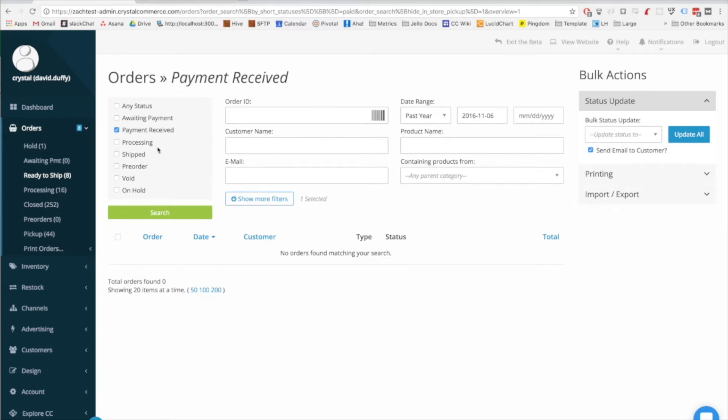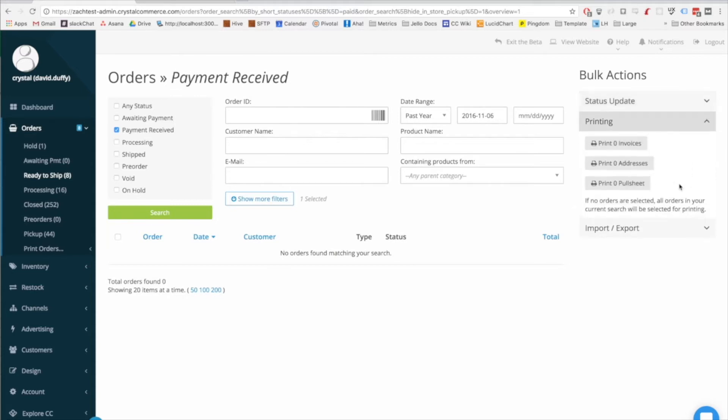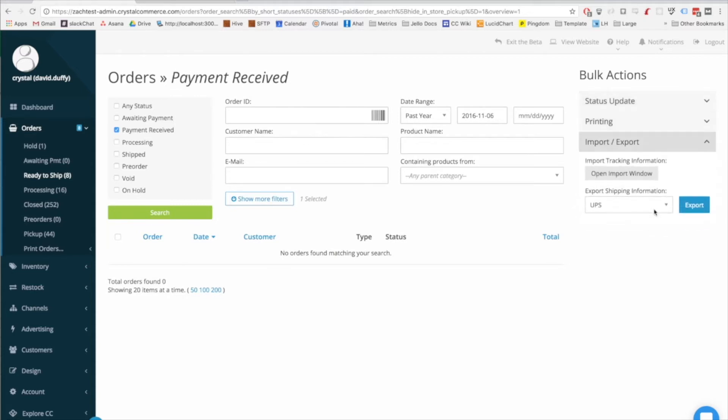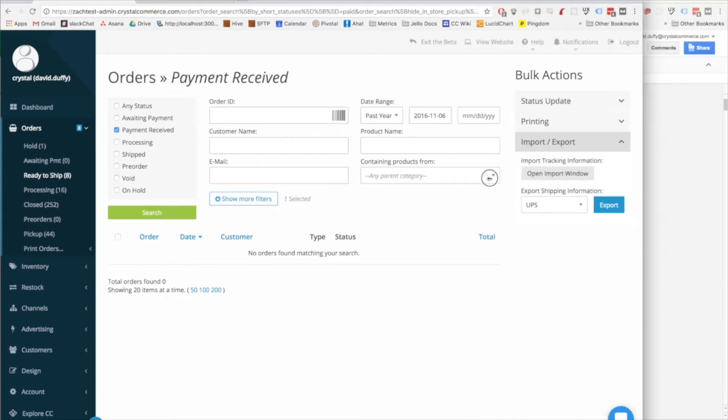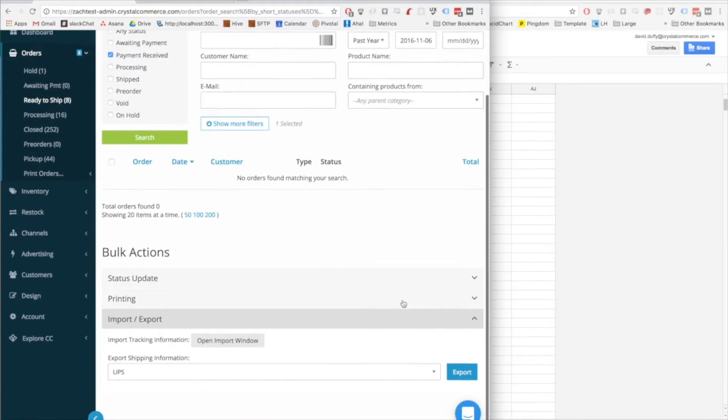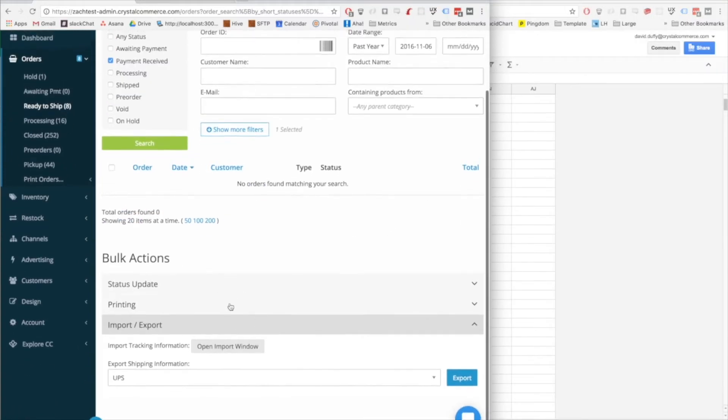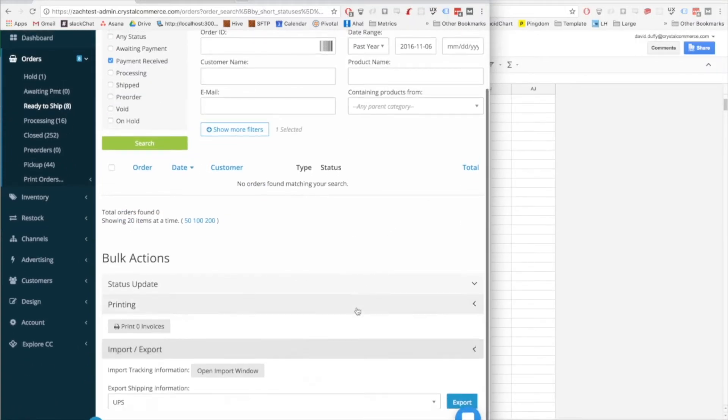The first part up here is the search and filters area, which has been simplified. The second is the search results table, and there's this bulk actions column. All of the options that you saw above and below the previous table are organized to the right here on larger screens, and they're at the bottom of the page on smaller screens.